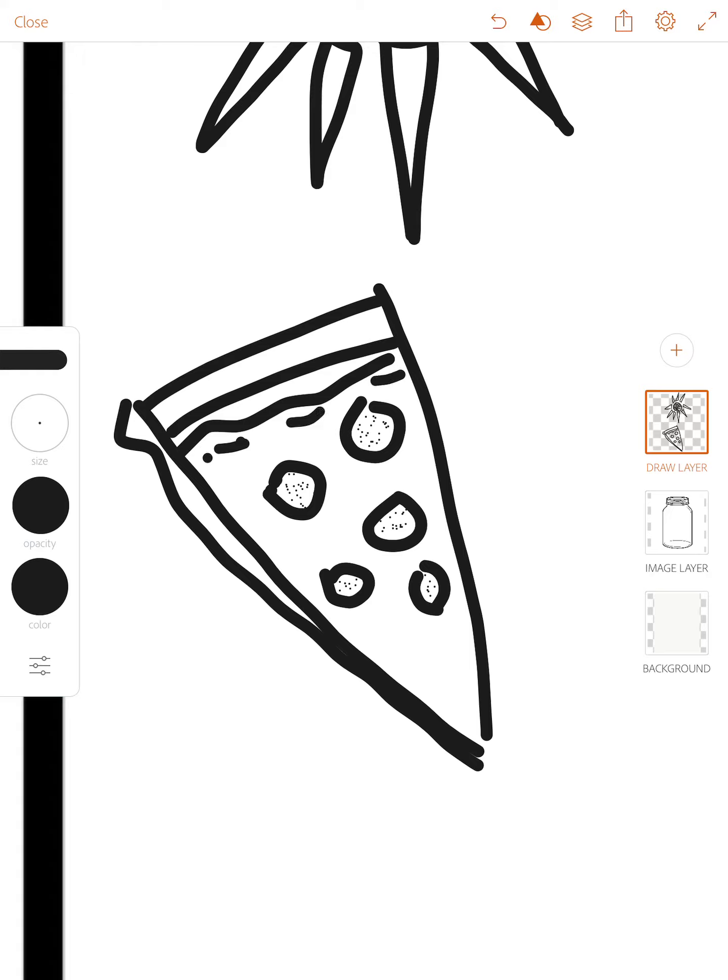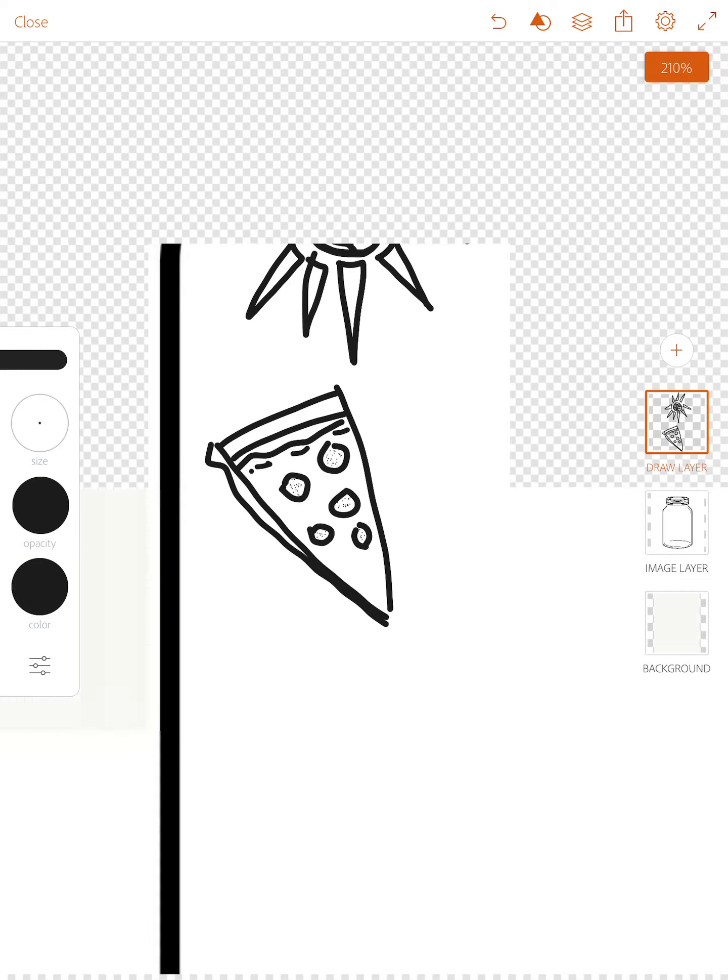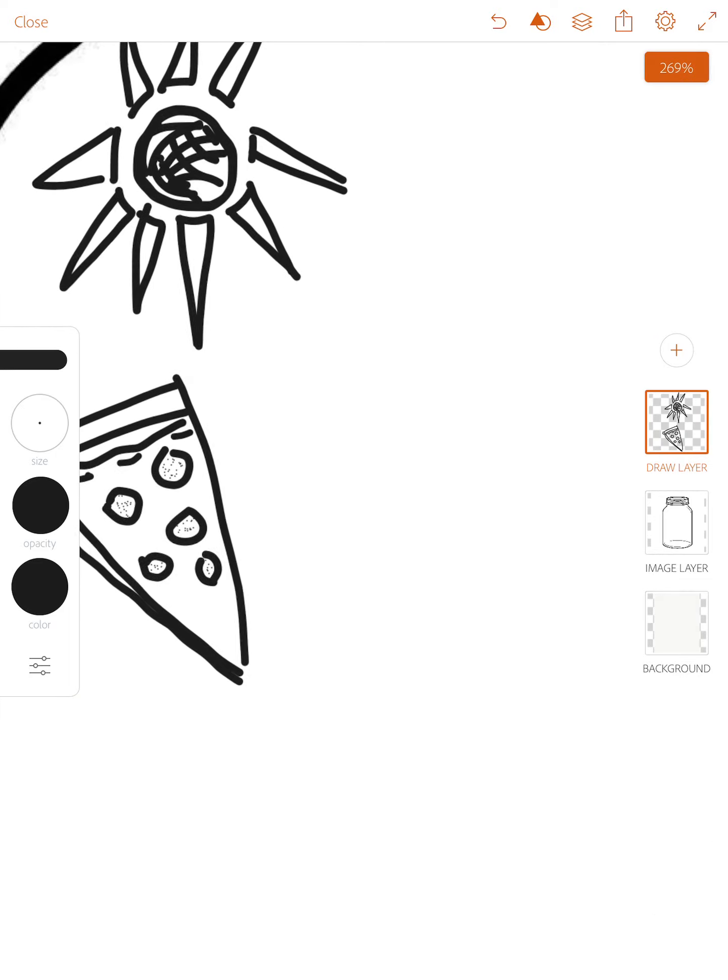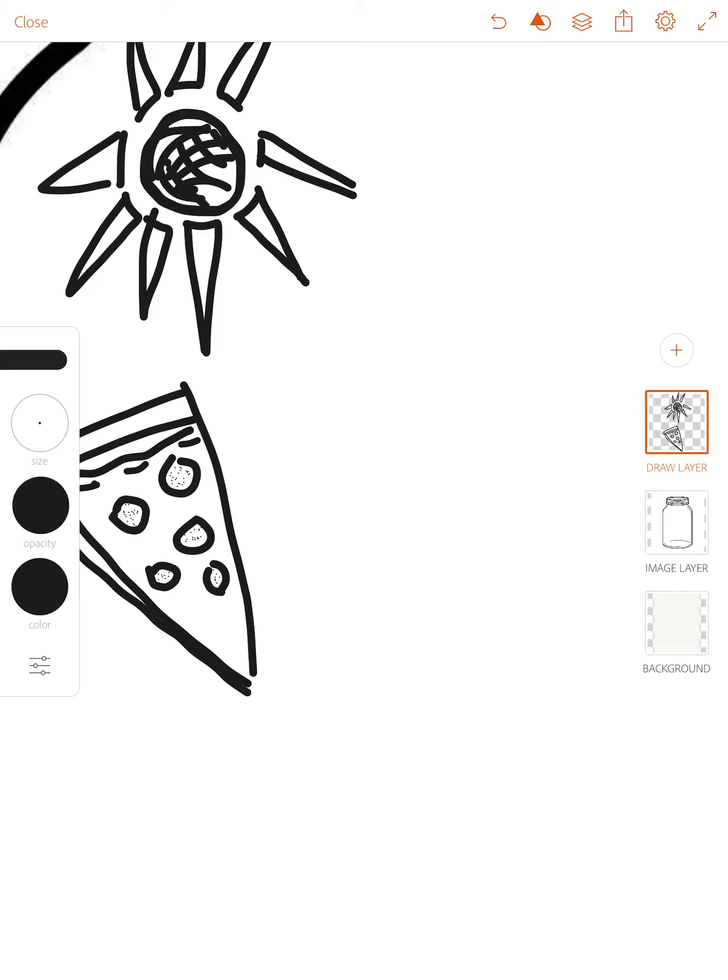My stylus has a little bit of a delay right now but that's okay. I'm going to zoom out and I'm just going to continue to move around.